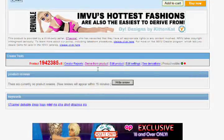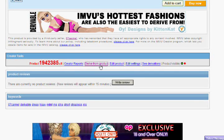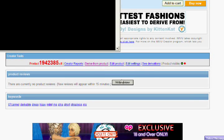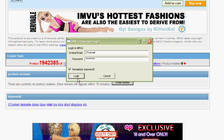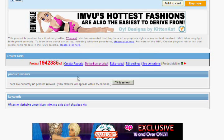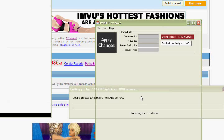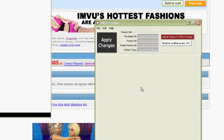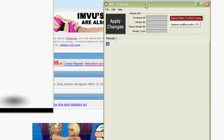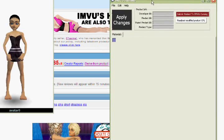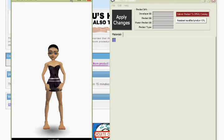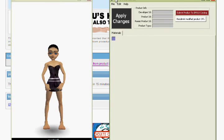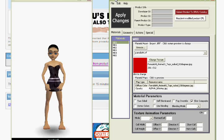And you know, you log in, all that good stuff, and your previewer should open, and you're going to wait for your previewer to load. Okay, and when your previewer is loaded up,